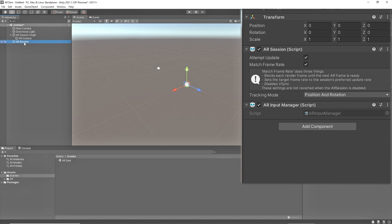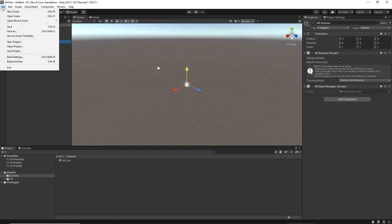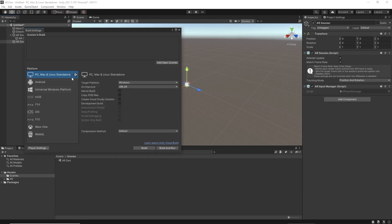As we can see on screen, match frame rate does three things: locks each render frame until the next AR frame is ready, sets the target frame rate, and disables vsync. From the last option we can select the tracking mode. AR Input Manager component is required for world tracking. These two components are the building blocks of AR and these are the built-in components to convert any simple scene into a Unity AR scene.